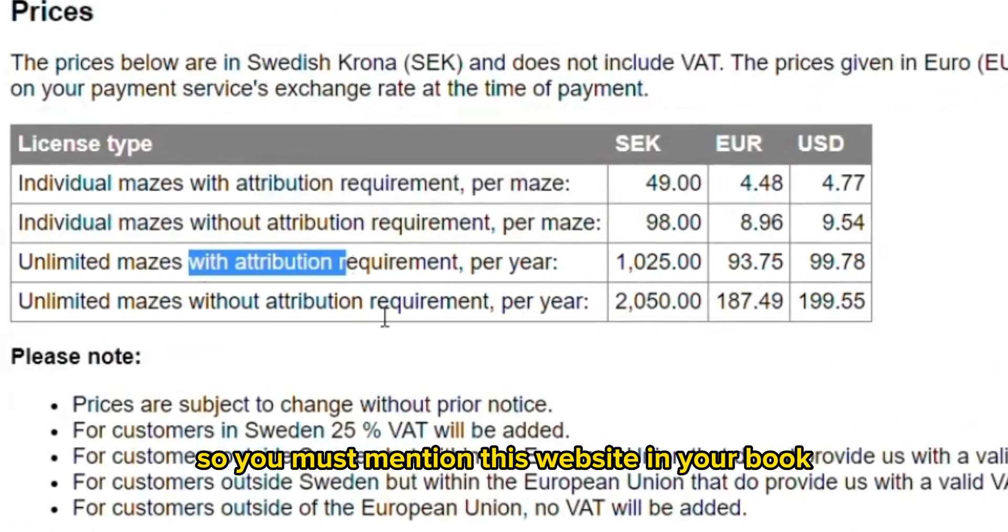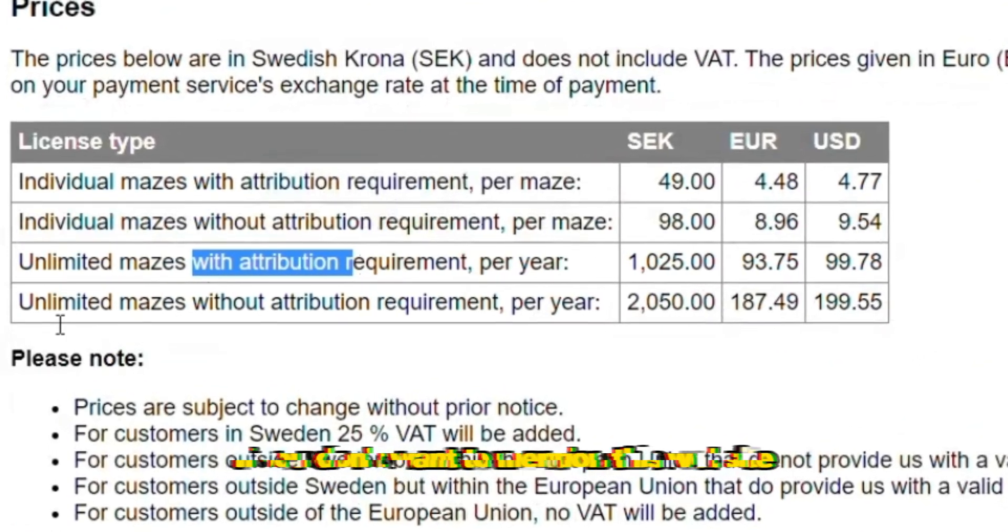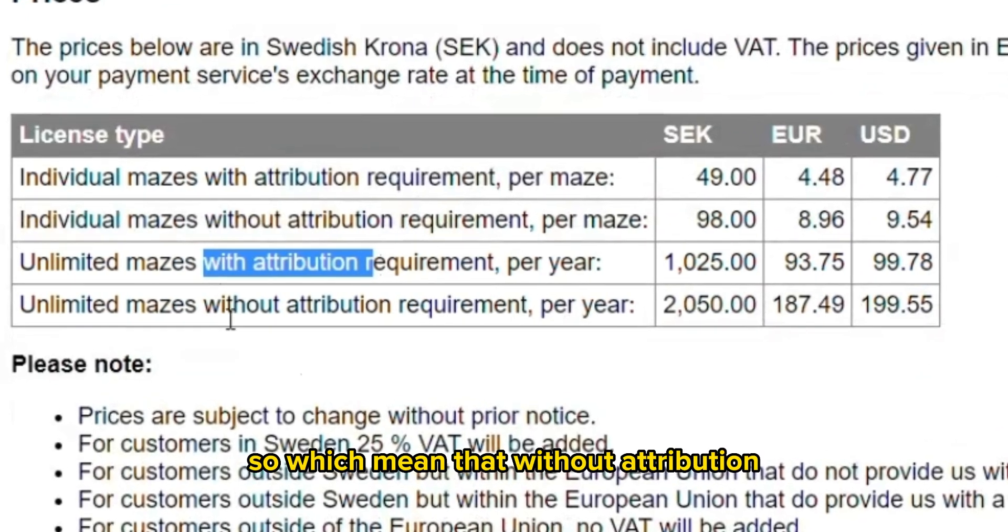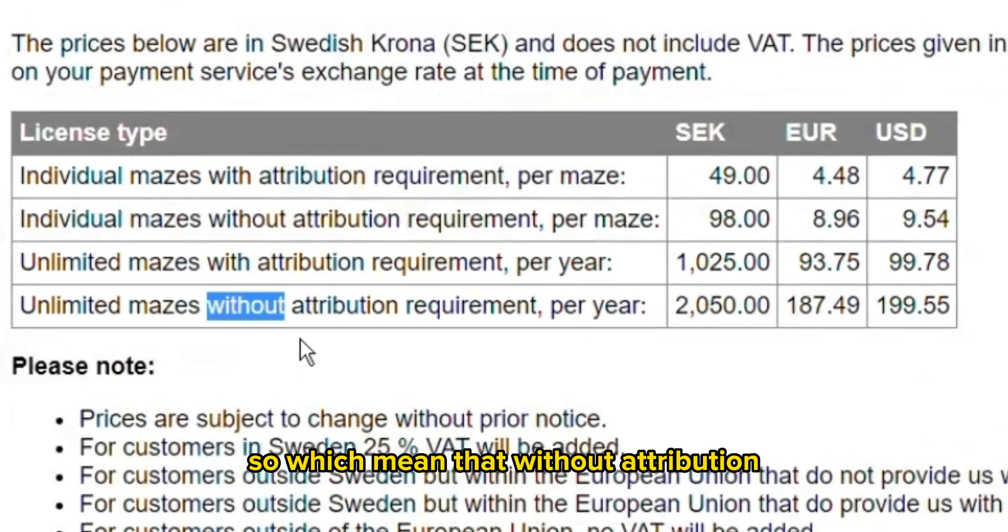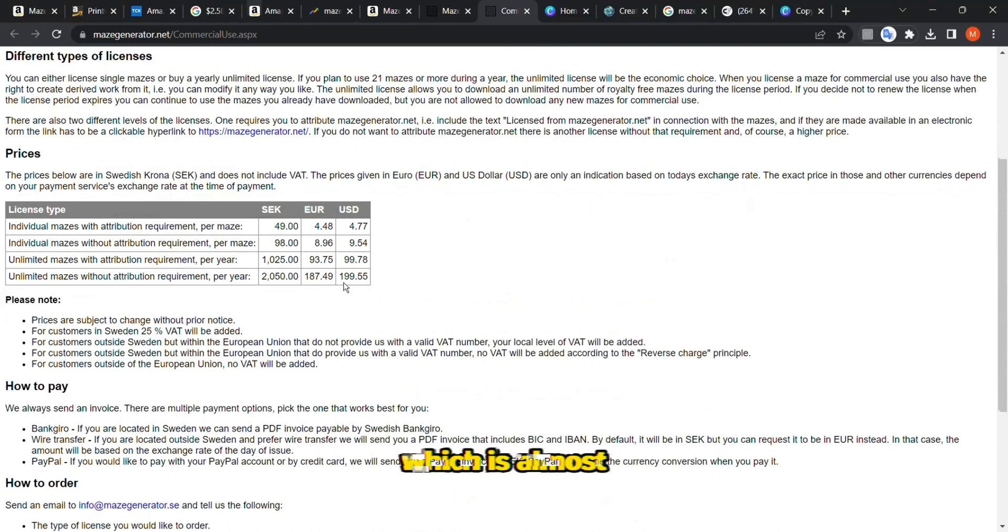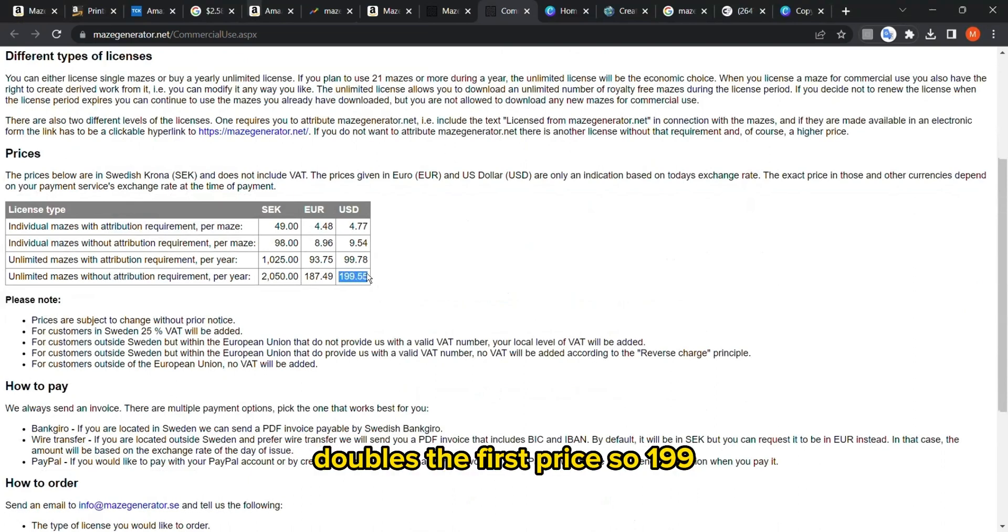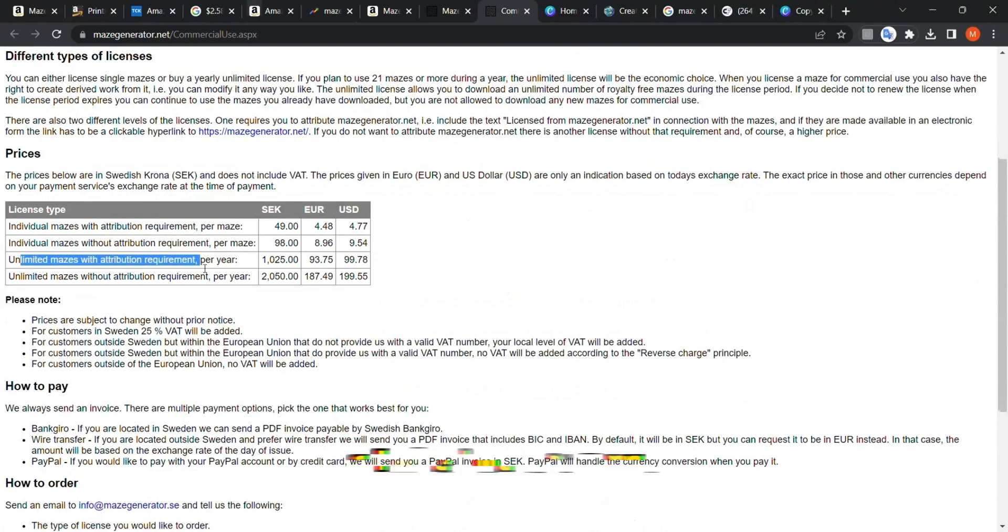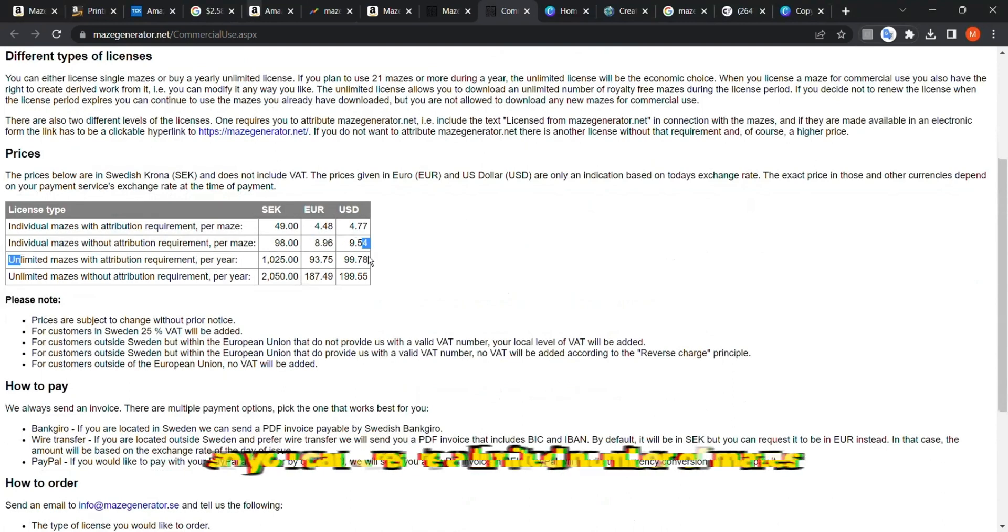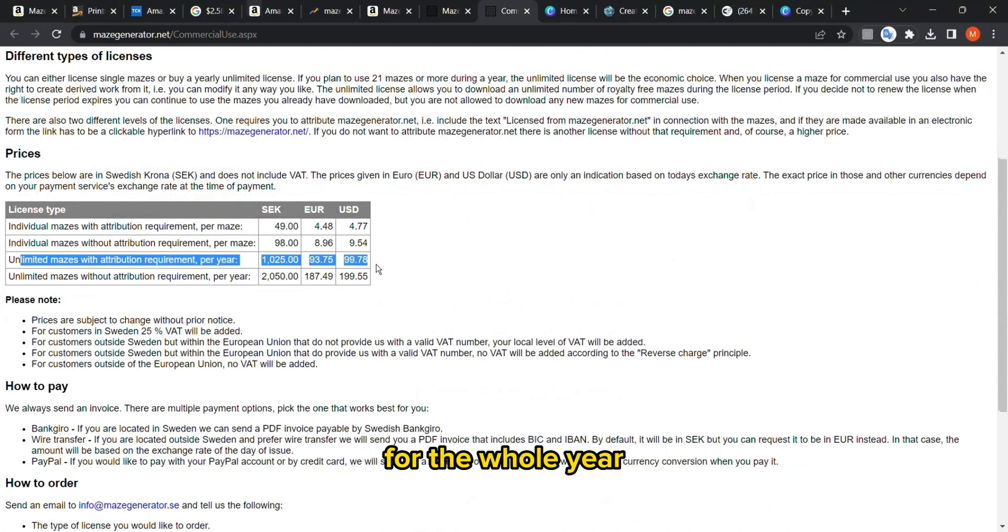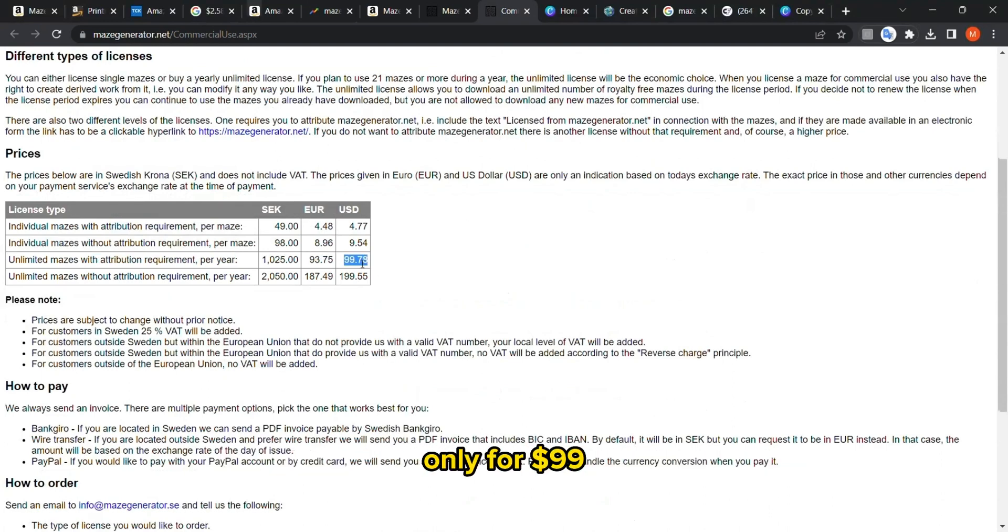You must mention this website in your book. If you don't want to mention this website, which means without attribution, it will be more expensive, of course, which almost doubles the first price at $199. I think this is the best option: unlimited mazes per year. You can create unlimited number of mazes for the whole year only for $99.